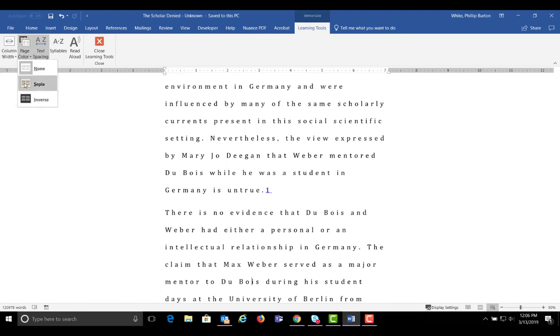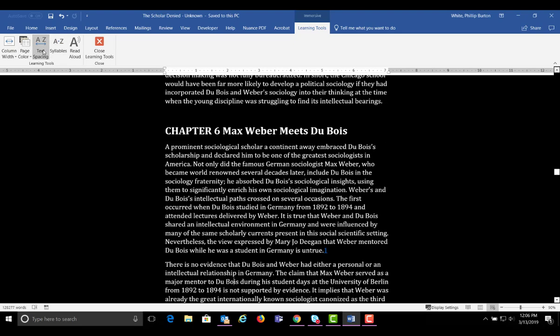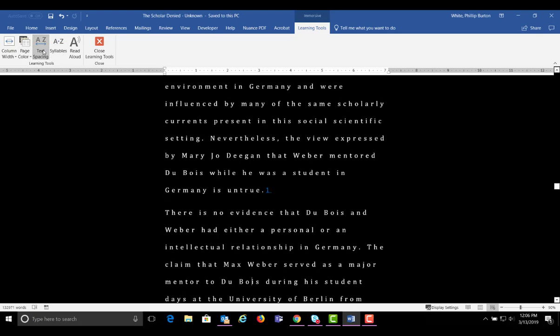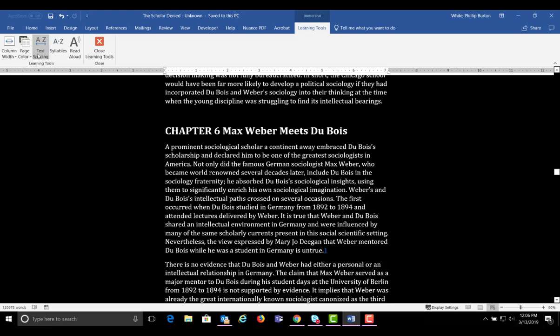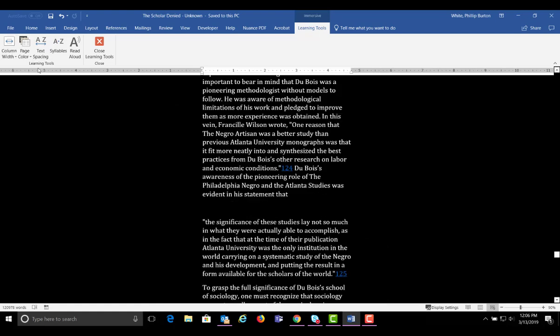I'm choosing Inverse because of the high contrast. Next, you have Text Spacing from larger to smaller. Column Width can affect how easy it is to read, too.